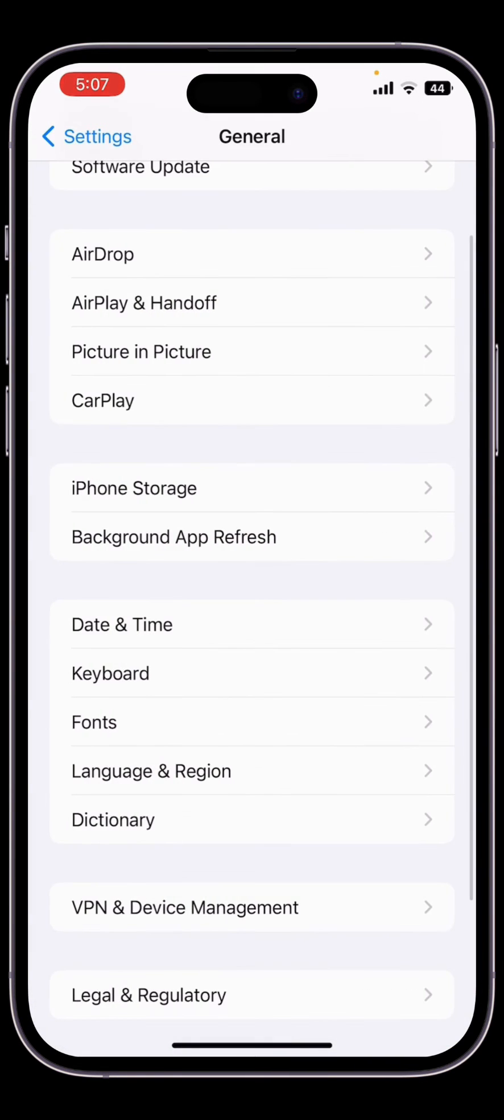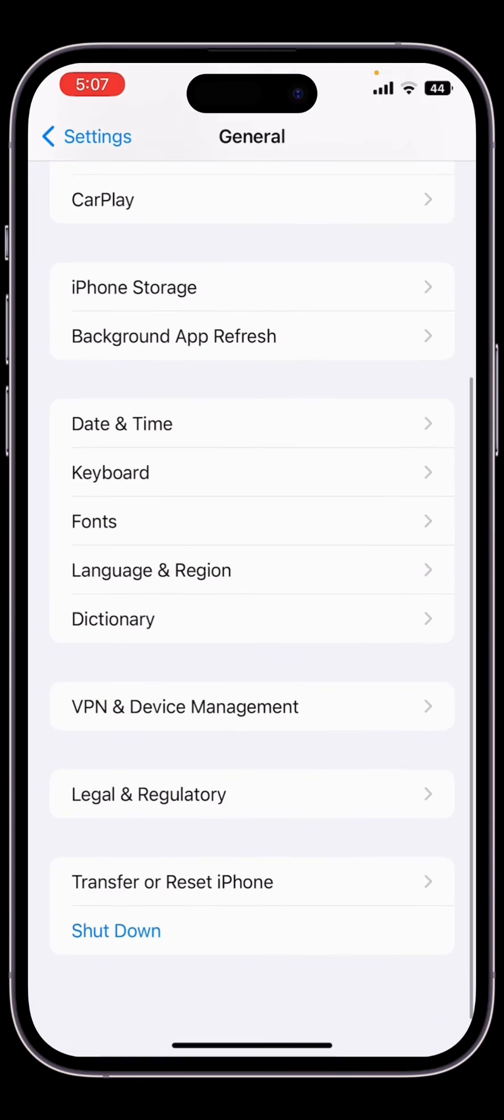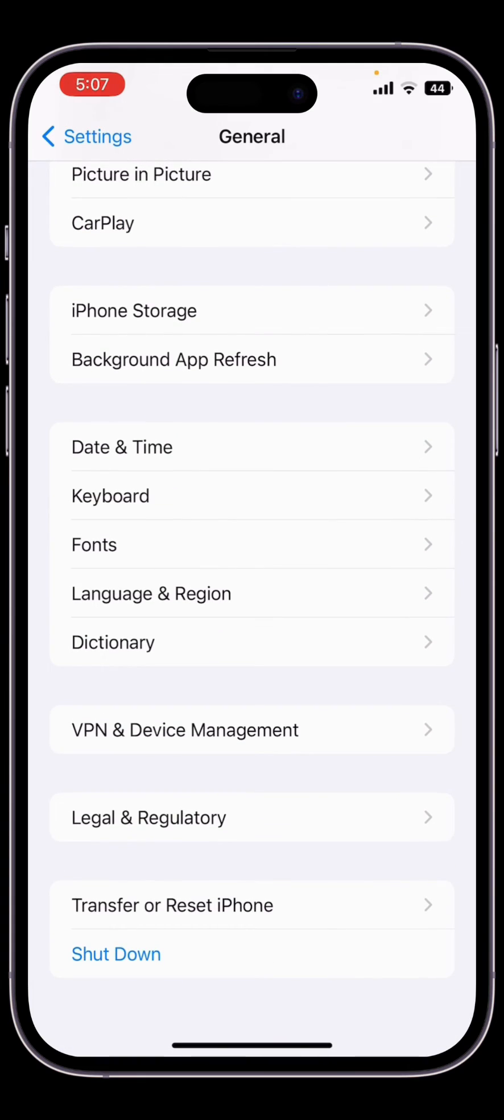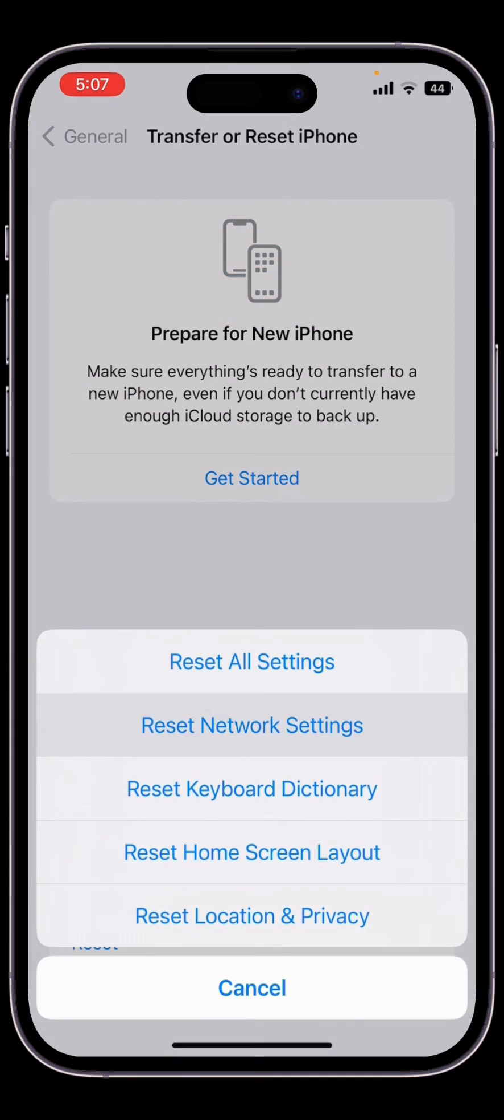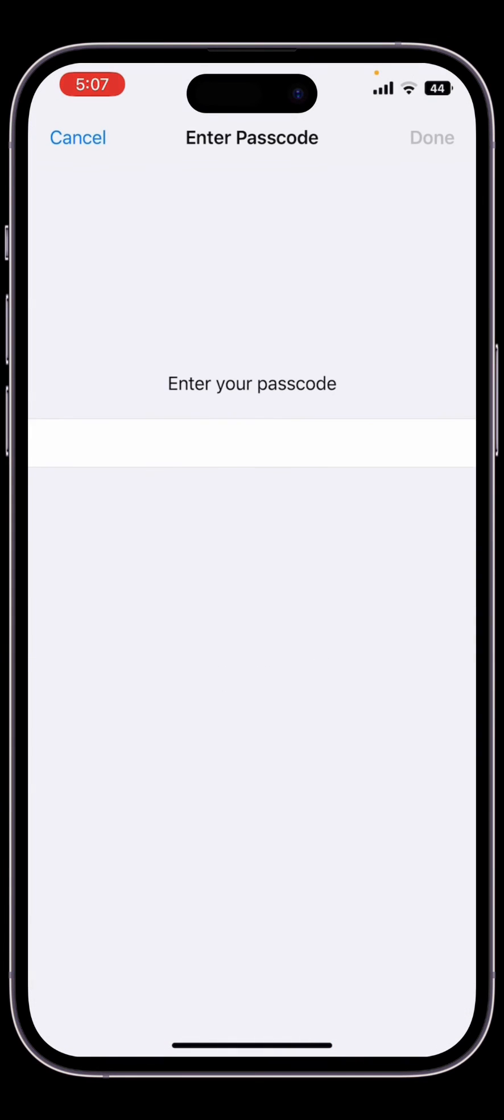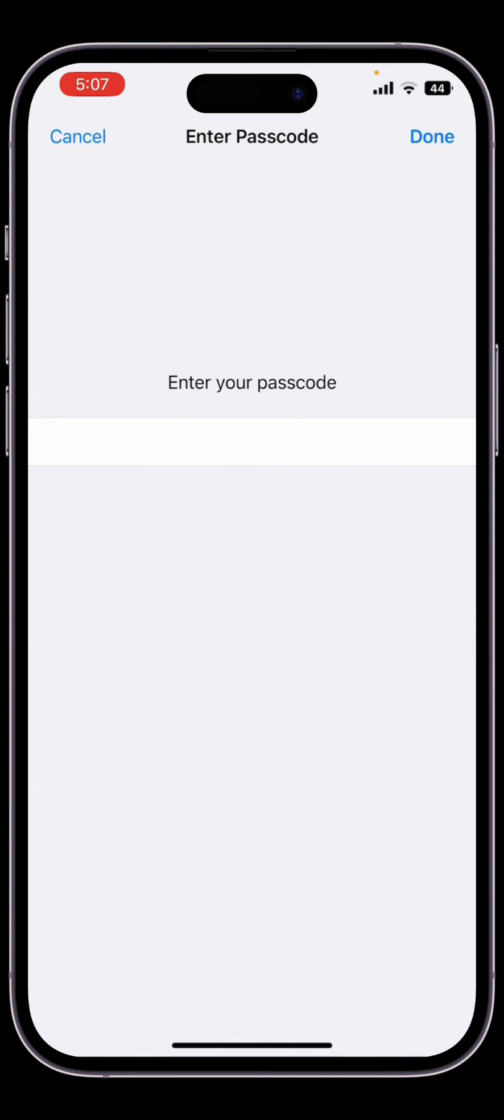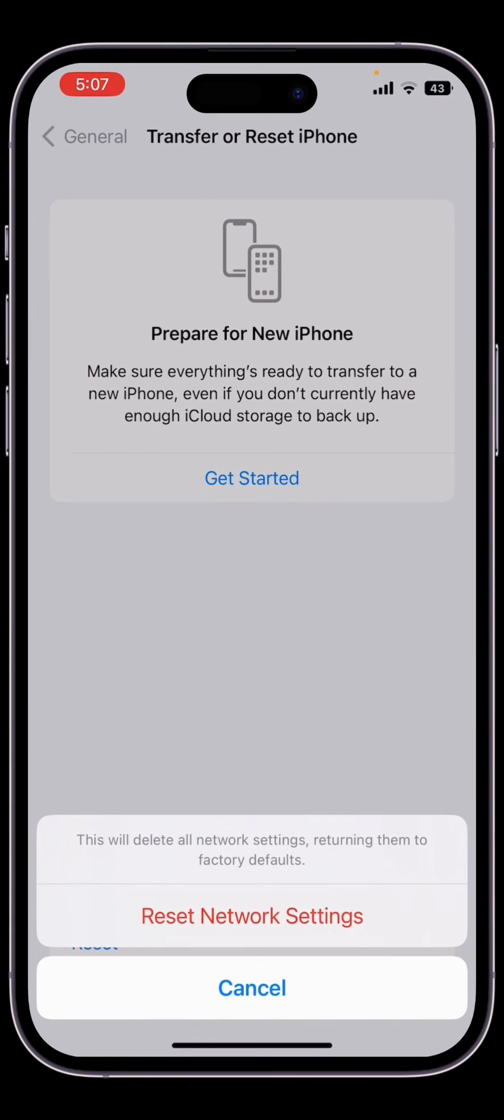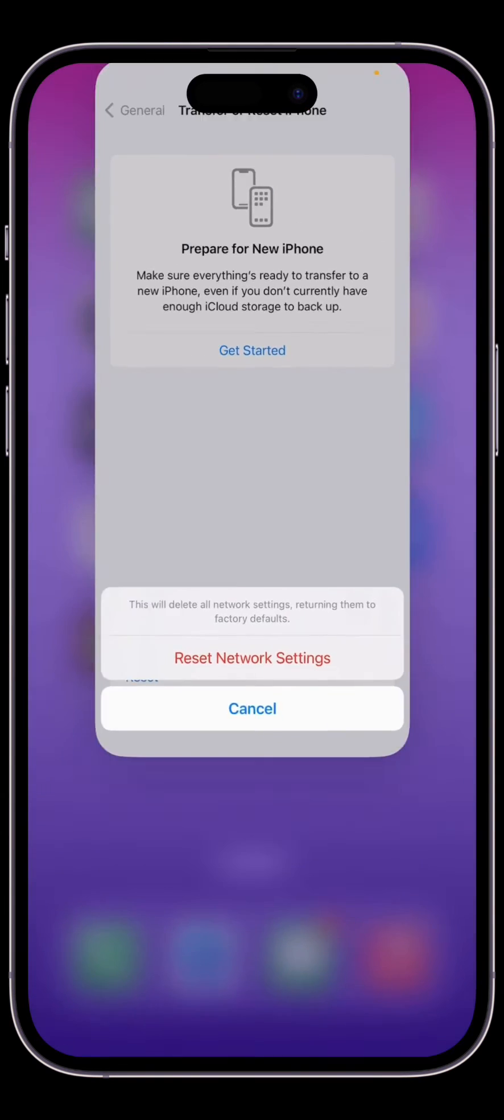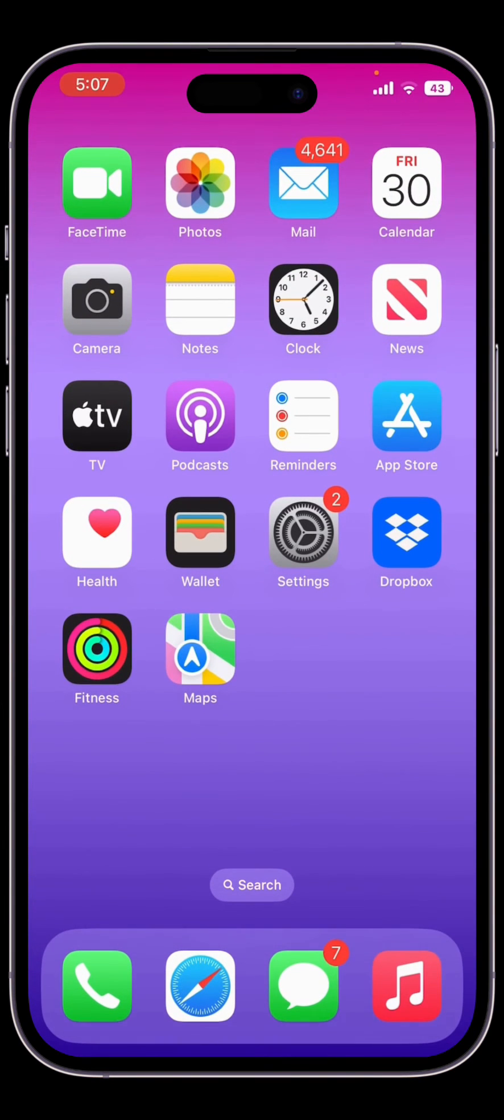Once you have done this, the next step is make sure that you reset network settings once. Click on Transfer or Reset iPhone, click on Reset, click on Reset Network Settings. Enter your iPhone passcode and reset the network settings once.